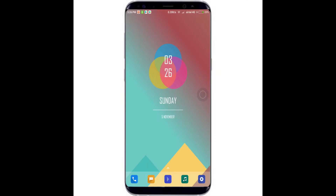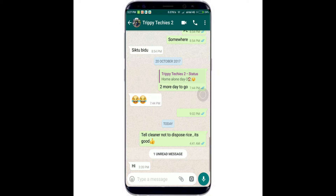Hello everyone, today I am going to share a trick using which you can delete messages that are up to two days old using the 'delete for everyone' feature. On the screen you can see a message that states 'tell cleaner not to dispose rice, it's good,' and the time that I sent it was morning 4:41 a.m.